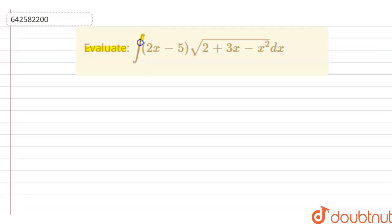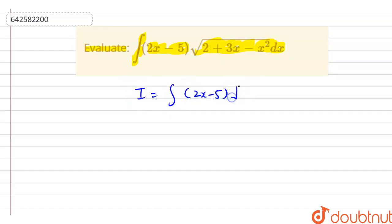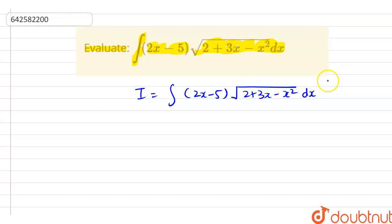The question is: evaluate the integration of (2x minus 5) into under root of (2 plus 3x minus x square) dx. So here let us assume that I is equal to the integration of (2x minus 5) into under root of (2 plus 3x minus x square) dx.